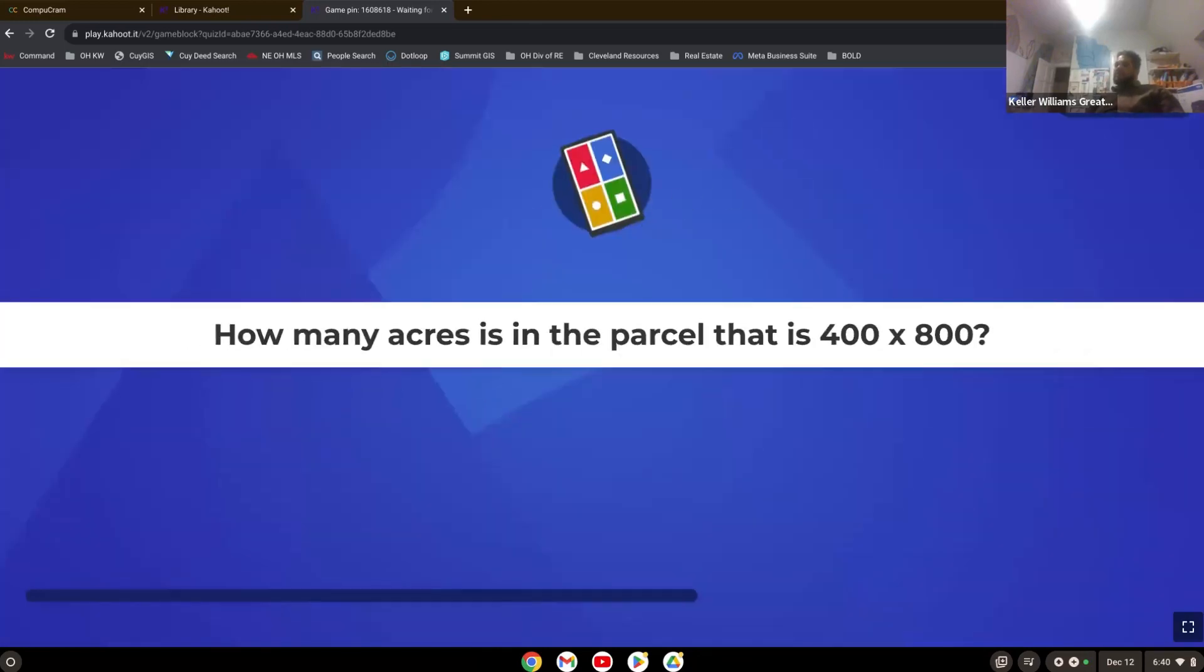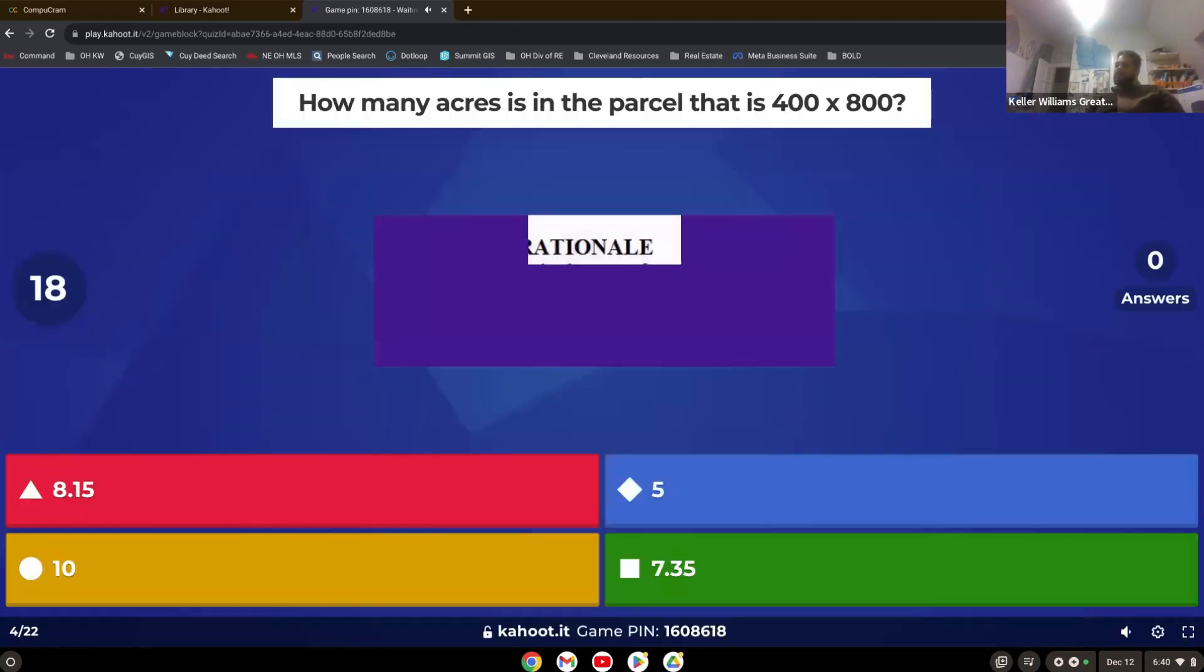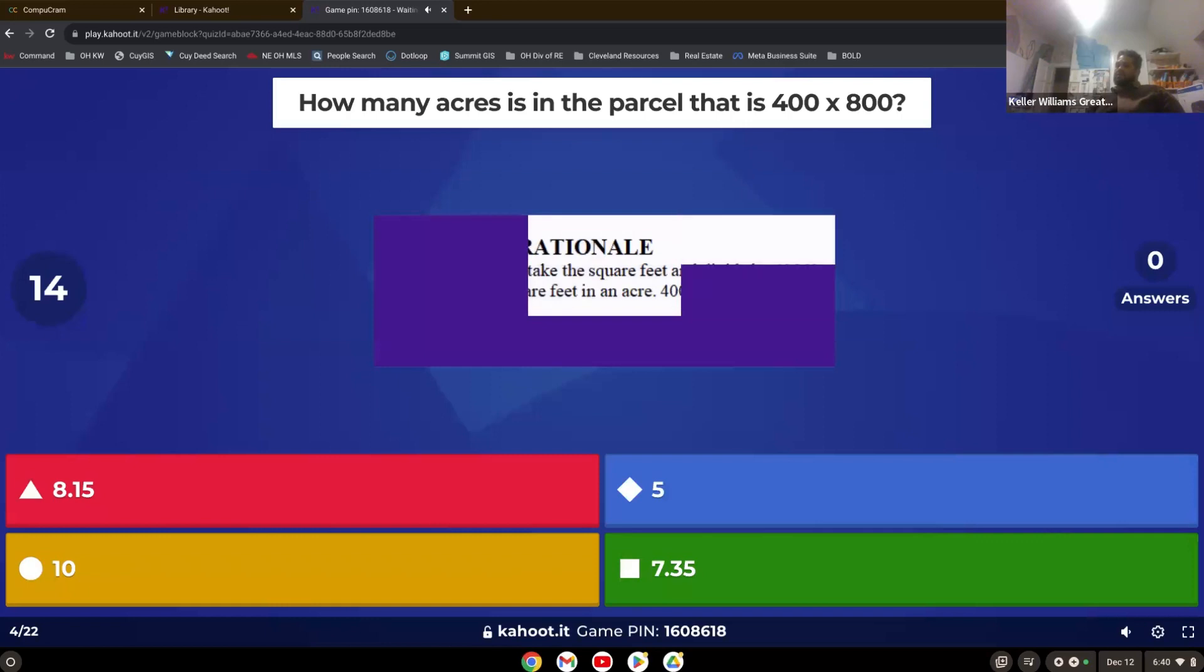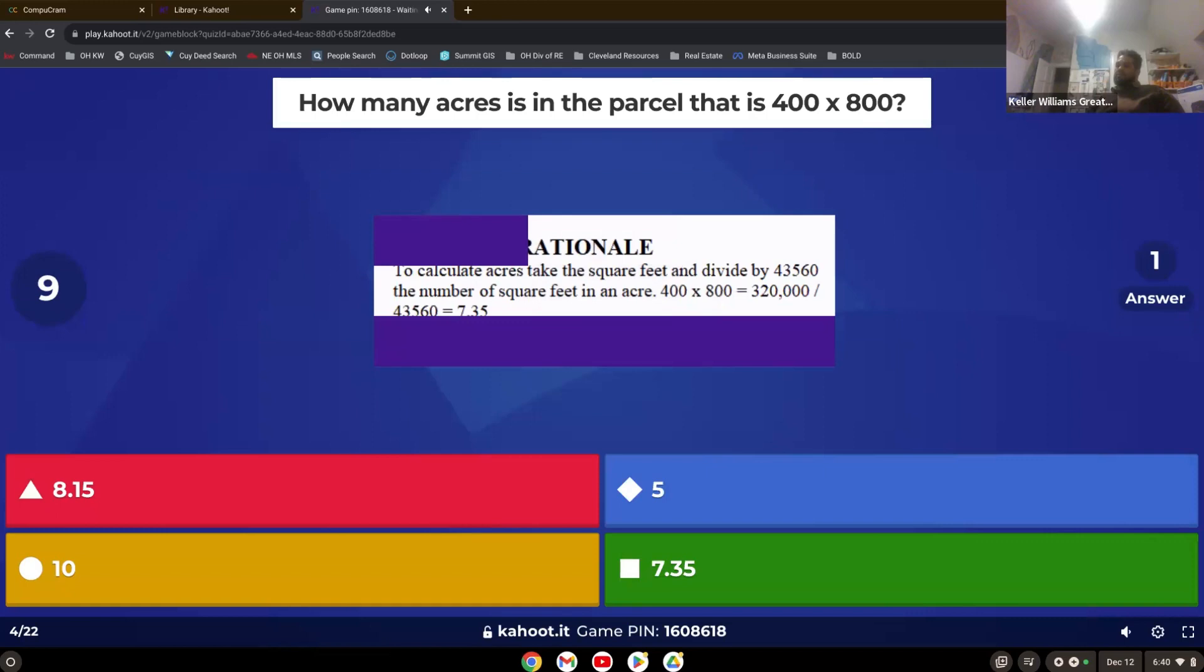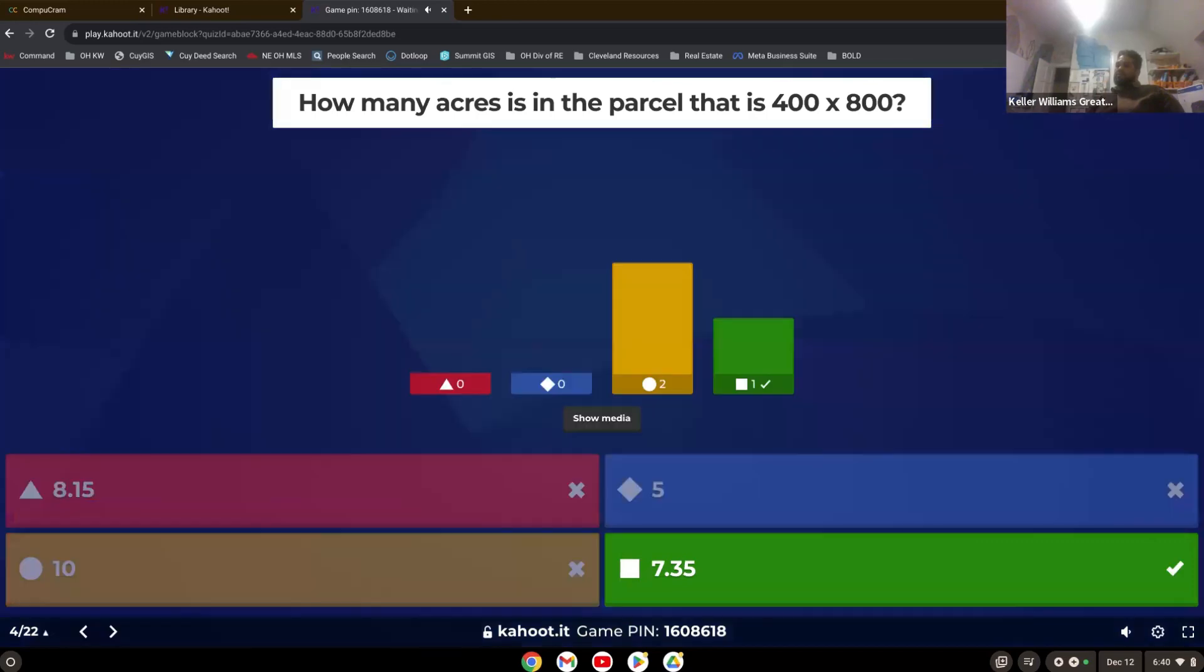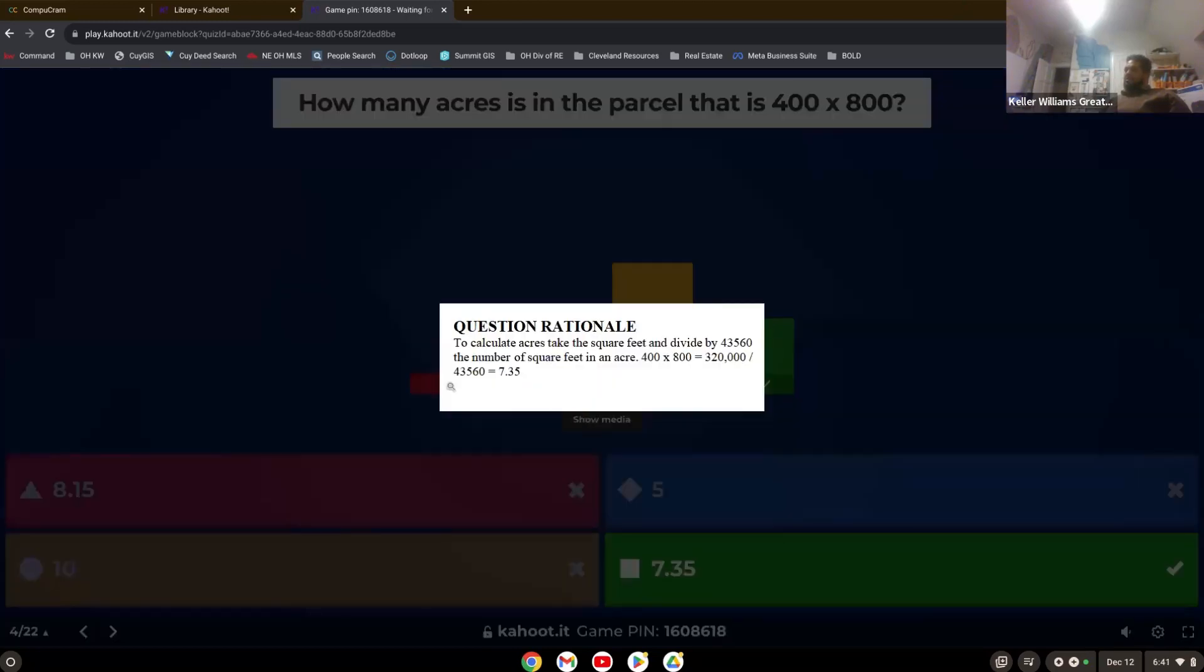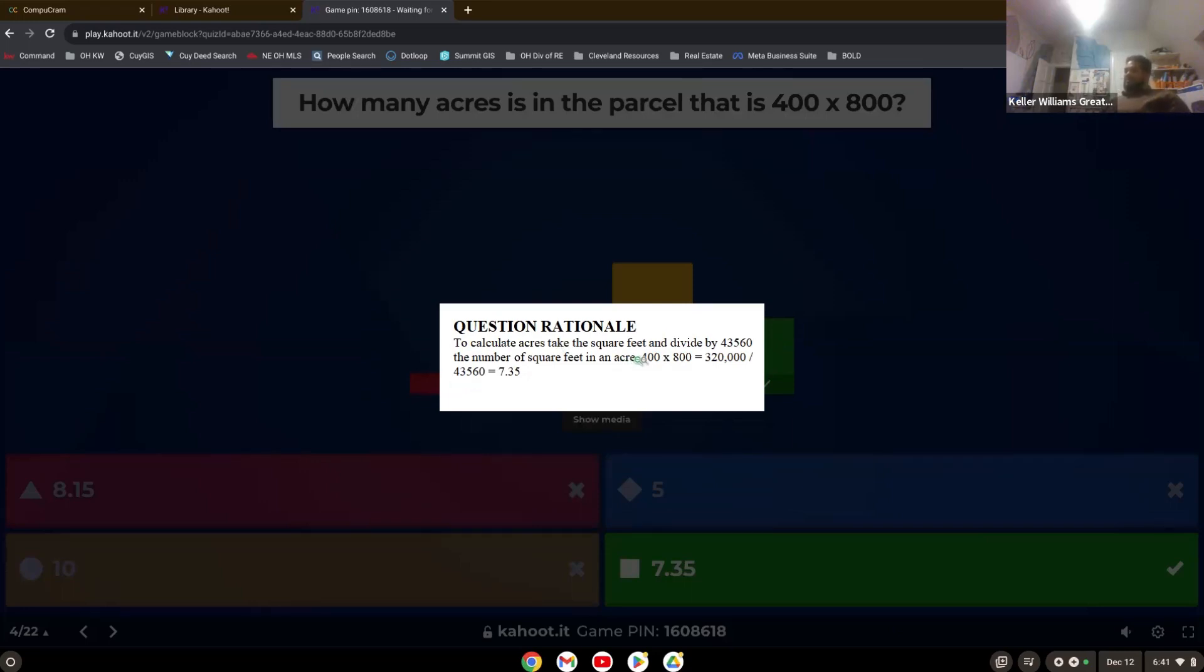How many acres is in the parcel that is 400 by 800? One person got it. Good job. And did you see the rationale there? How you figure it out? I saw a t-shirt recently that said 43,560. And then it said, if you know, you know, underneath. So a great real estate joke. And also, it gets people to ask you what it means. And then you can talk about real estate. So there's your rationale.